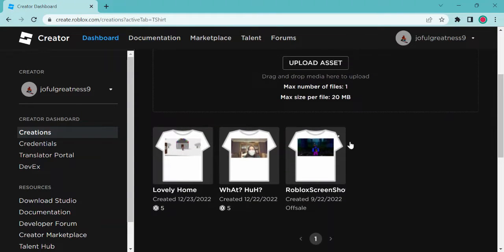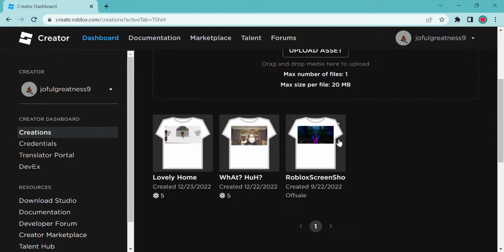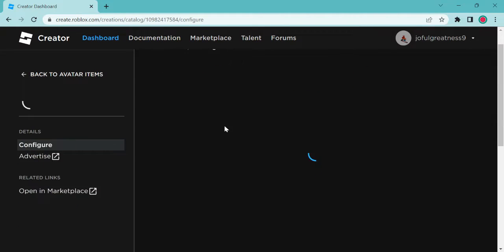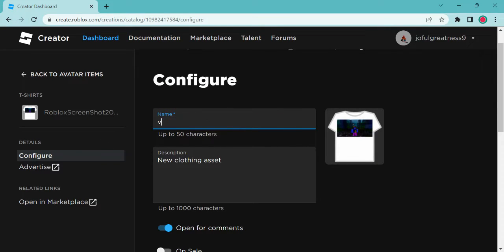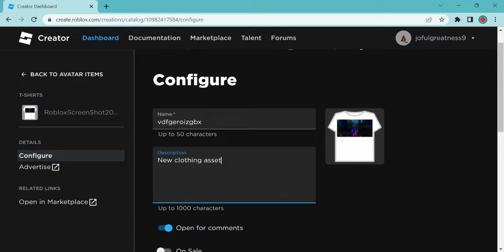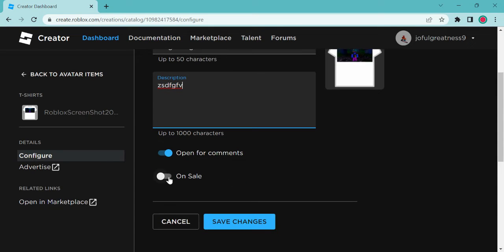So look at this shirt here. I go to any shirt that you have made. I'm going to change this name.